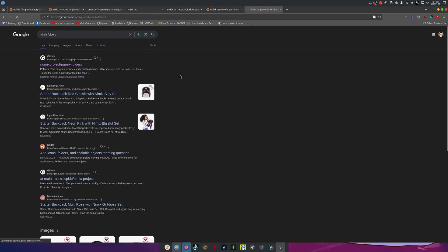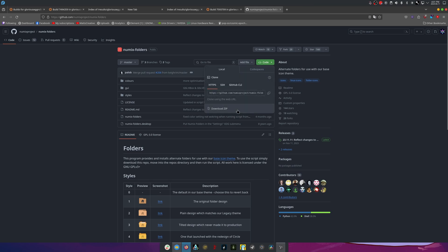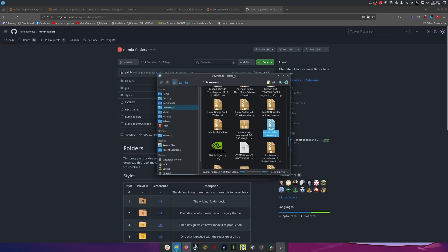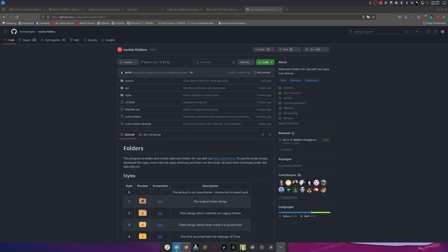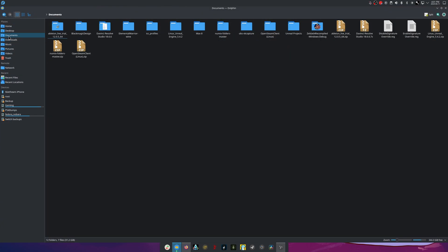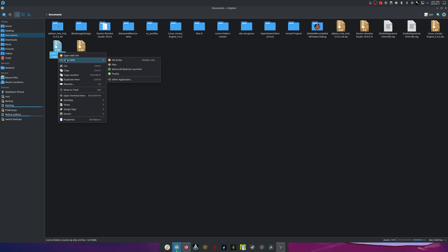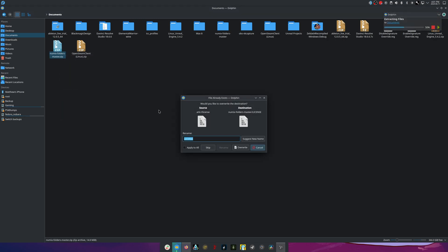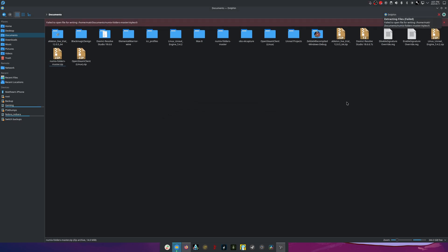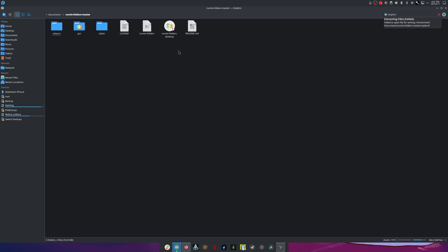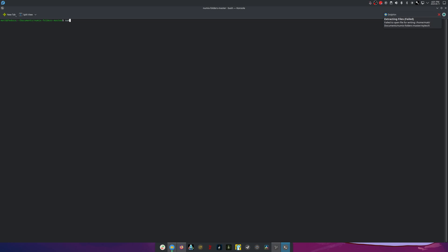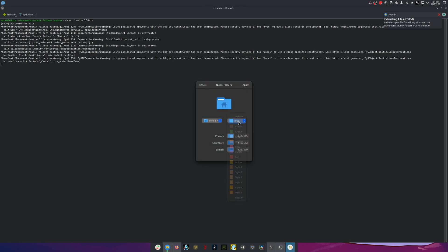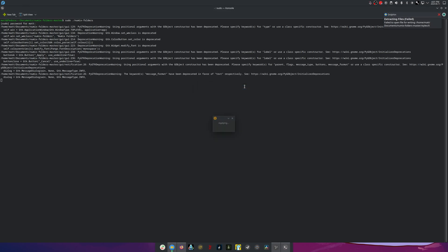We're looking for Numix Folders — download it, open up the current location, and move it somewhere appropriate. I already have Numix in here; we'll enter the folder and open up a terminal in that location. Run sudo ./numix and hit Tab to autocomplete, enter the password, and change the folder color to blue and hit Apply. That changes the folder color pretty much system-wide, so you're good to go.